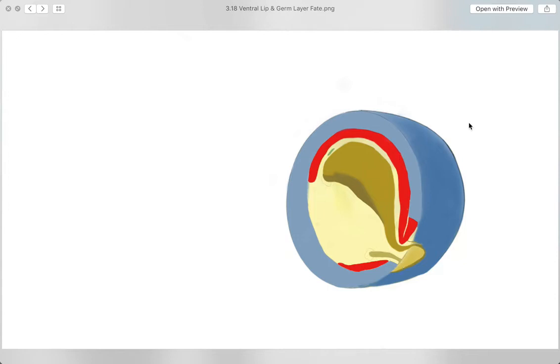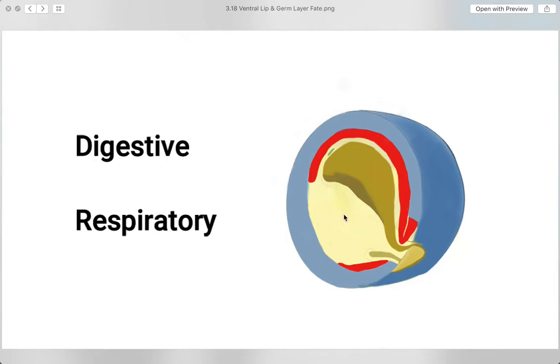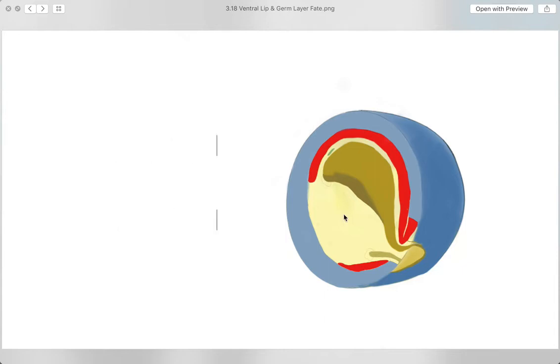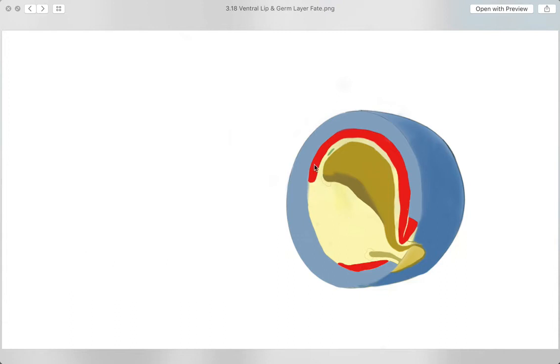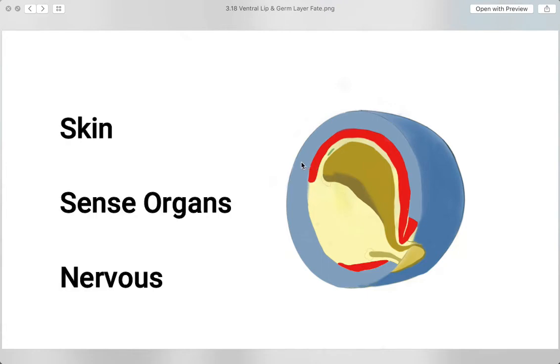Each region shall carry out different purposes for the frog. The endoderm shall form the digestive and respiratory tracts, accompanied by the production of the skeletal, circulatory, excretory, musculatory, and the majority of the reproductive system to be handled by the mesoderm. Lastly, the ectoderm shall be responsible for the skin, sense organs, and nervous system.